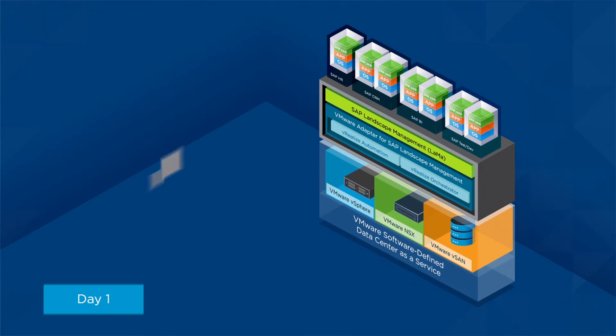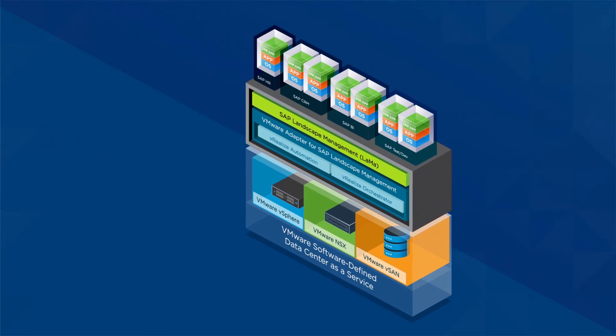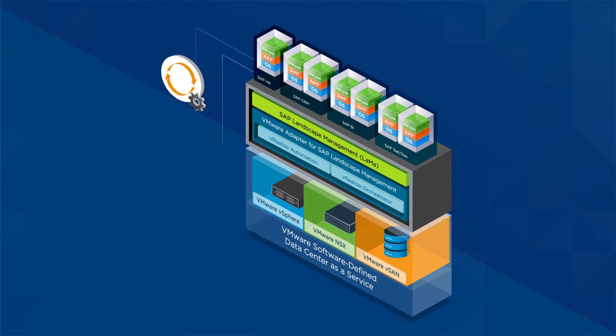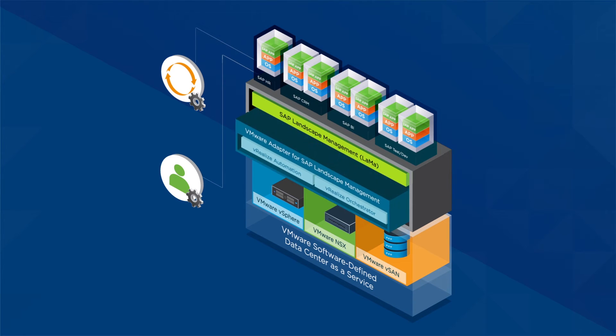Day one, scaling operations. The SDDC stack is powered with game-changing technologies to automate the provisioning and management of your SAP apps, starting with a VMware adapter for SAP Llama.